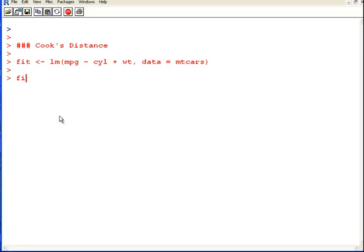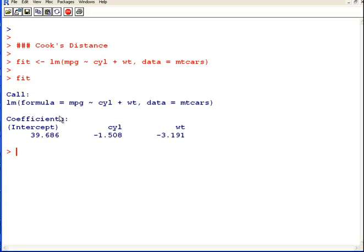We can have a quick look at fit here. That brings up the coefficients, so you can determine the regression equation. Now, what I'm going to do is I'm going to look at the diagnostic plots. First off, before I get into the Cook's distance thing, I will look at the diagnostic plots.